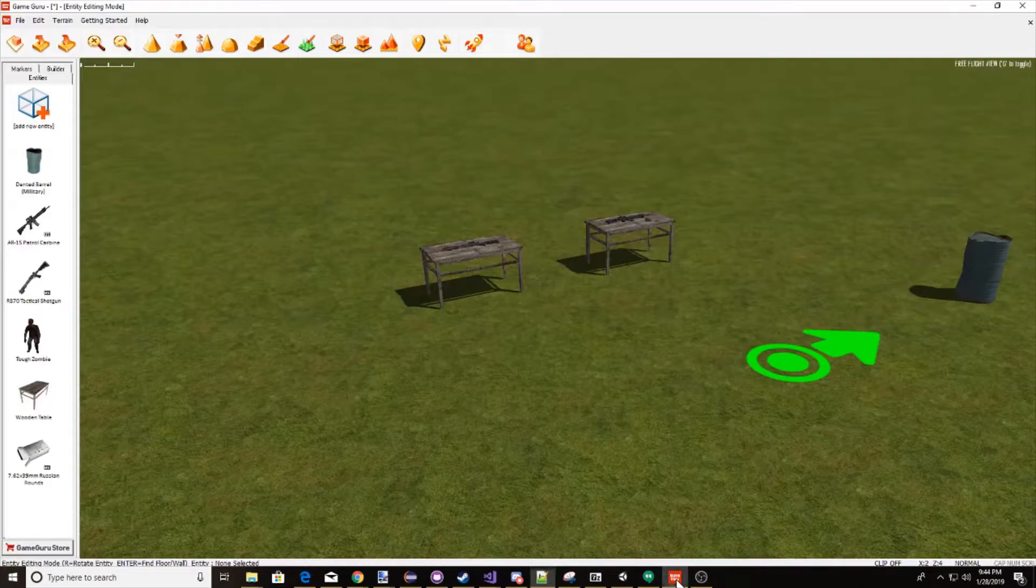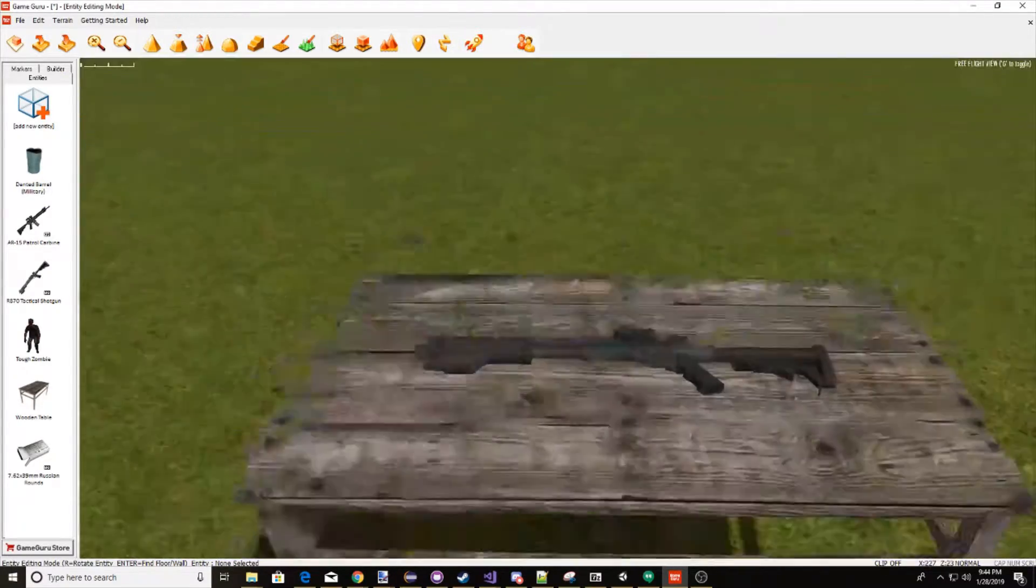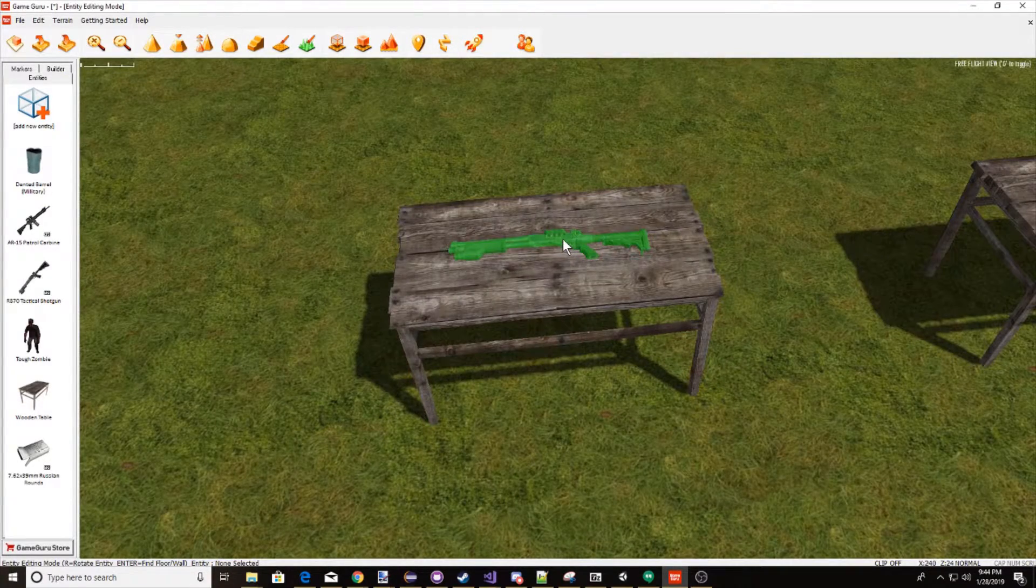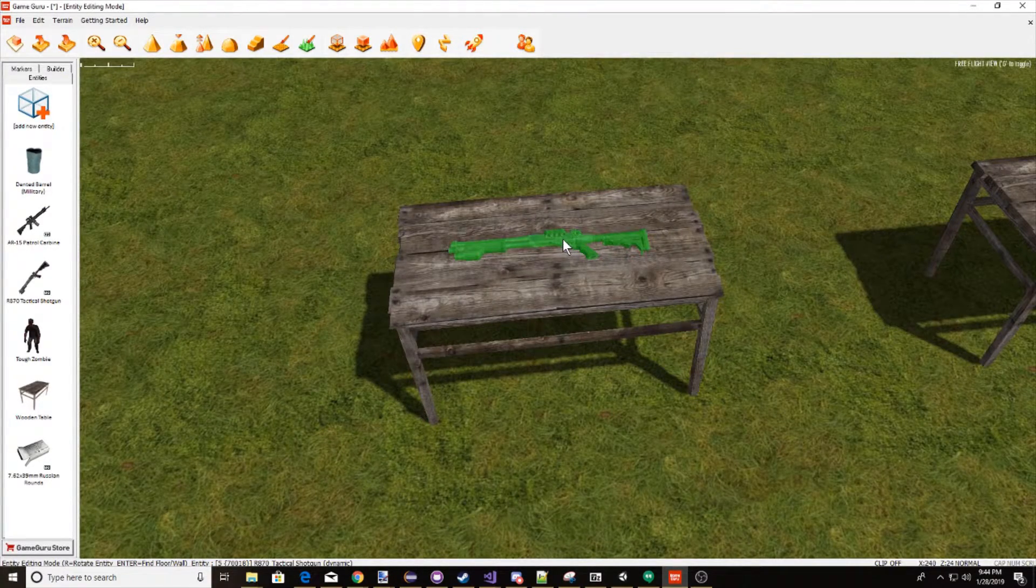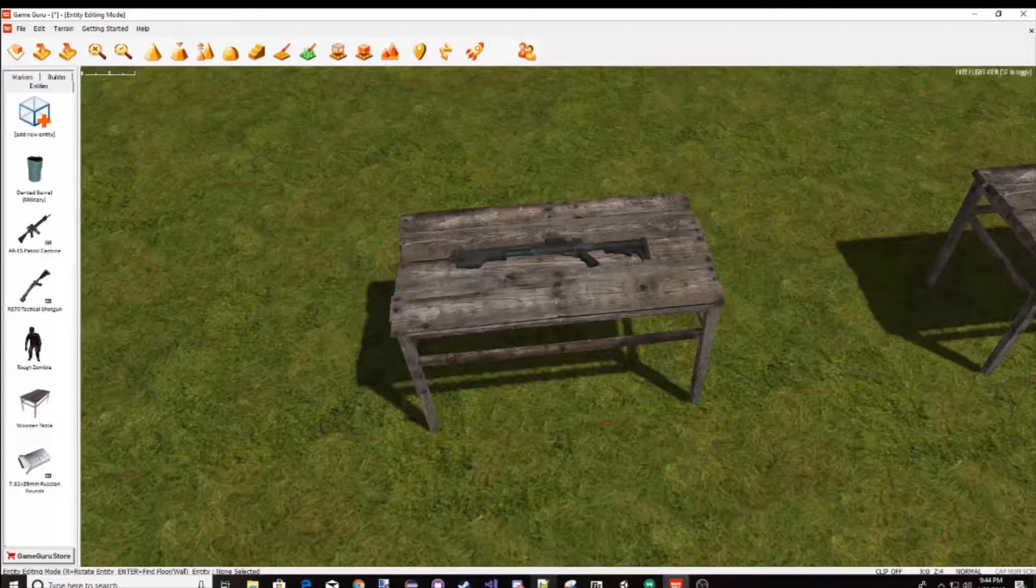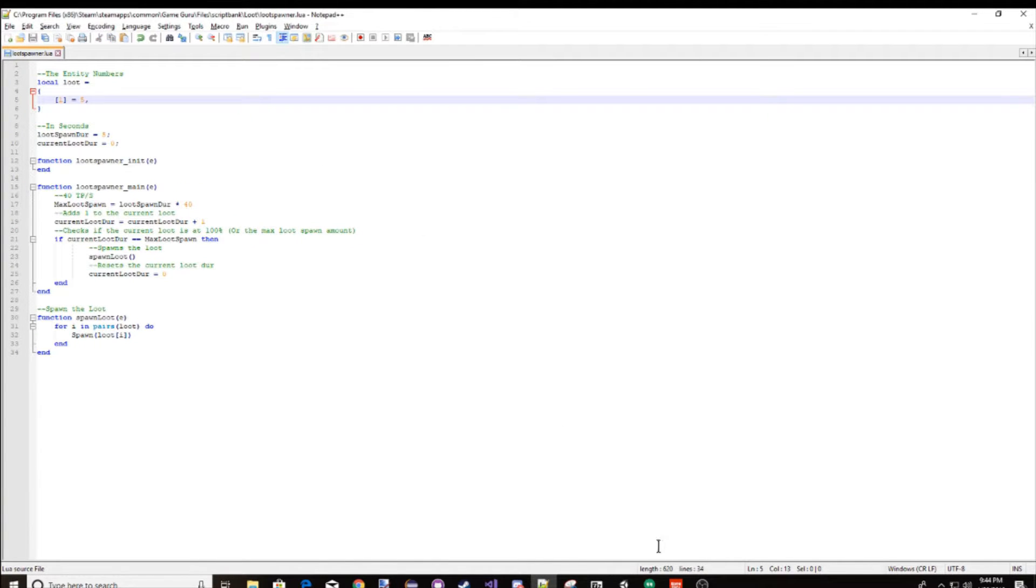So let's go ahead and go into our game, and let's say we want the shotgun to respawn. We're going to hover over it, and I will zoom in for you. As you see, the entity ID is 5. So I'm going to go into my Notepad++, and 1 is equal to 5, I already have that done.